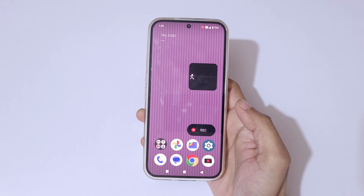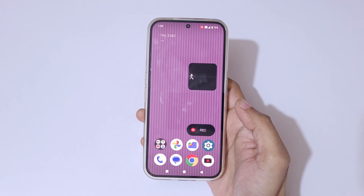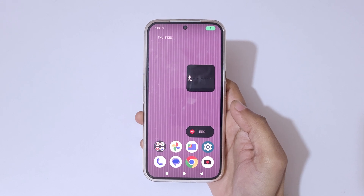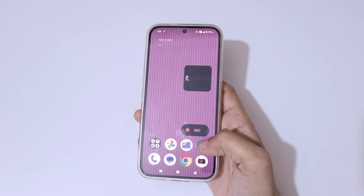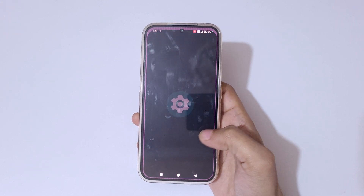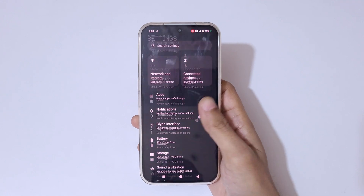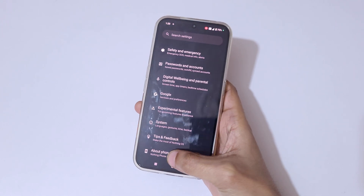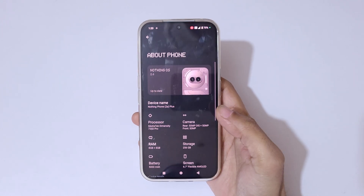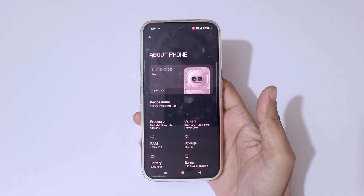You can see the countdown begins, and now the screen of the Nothing Phone 2a Plus is recording.